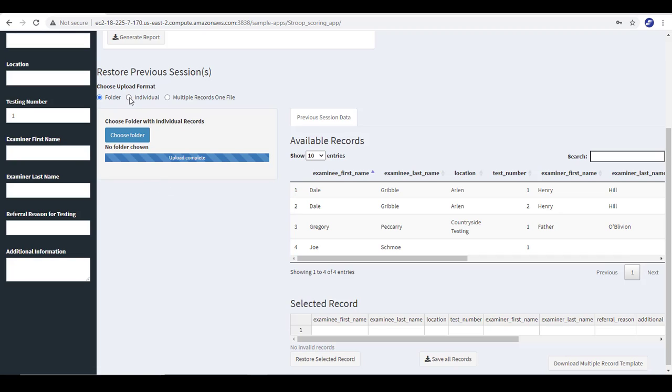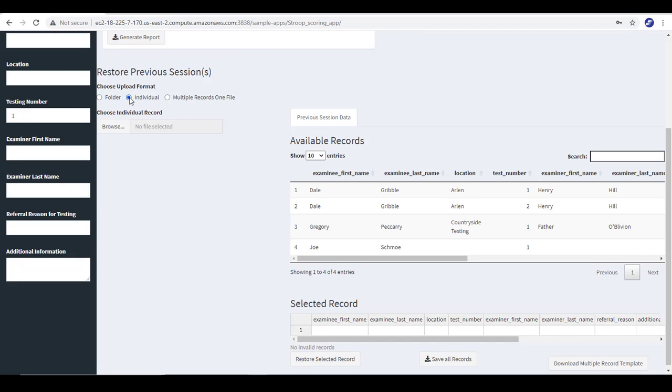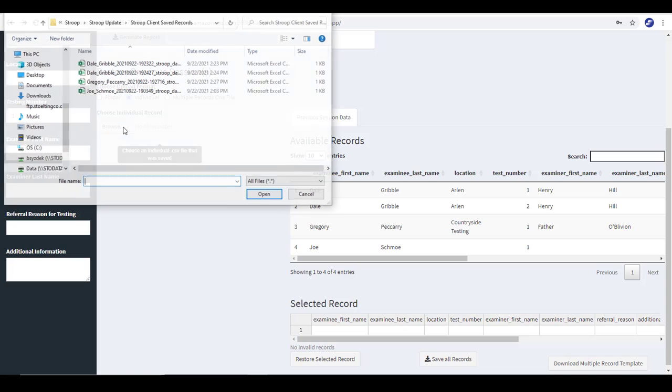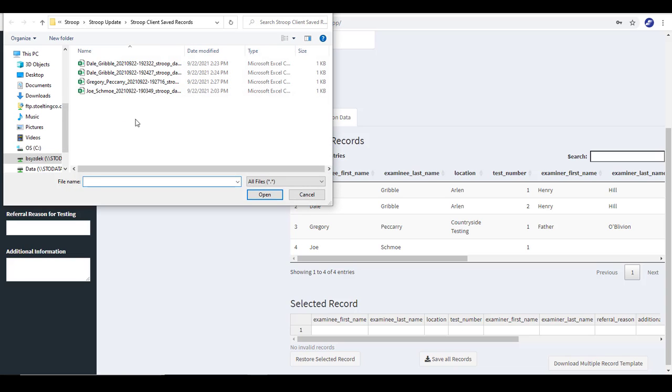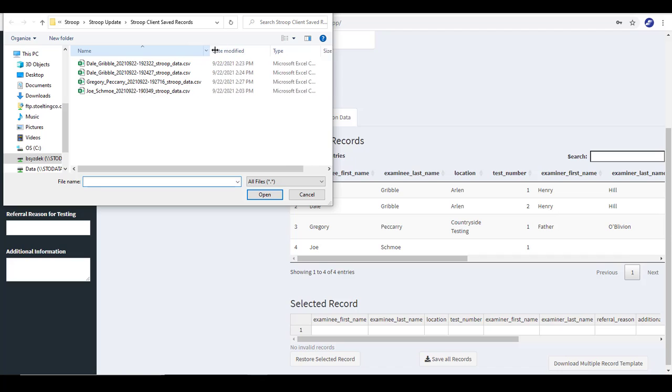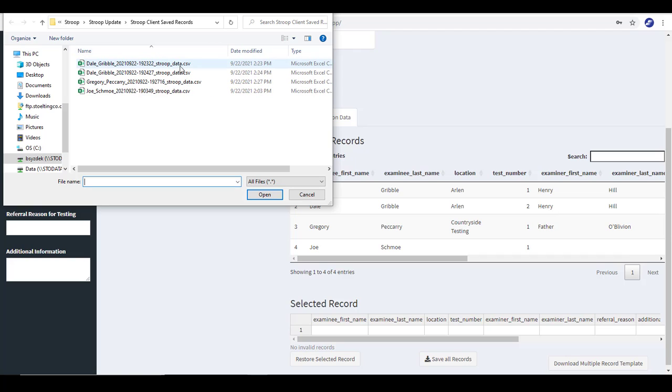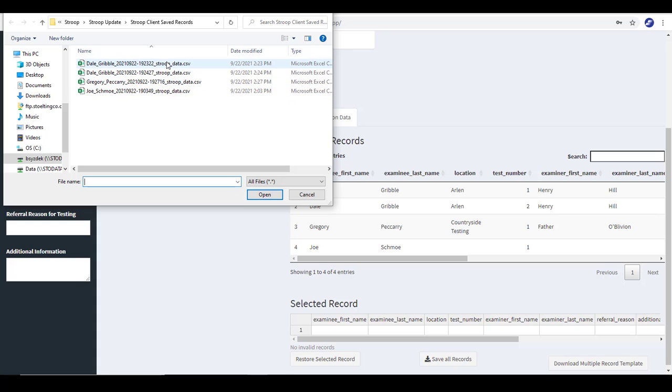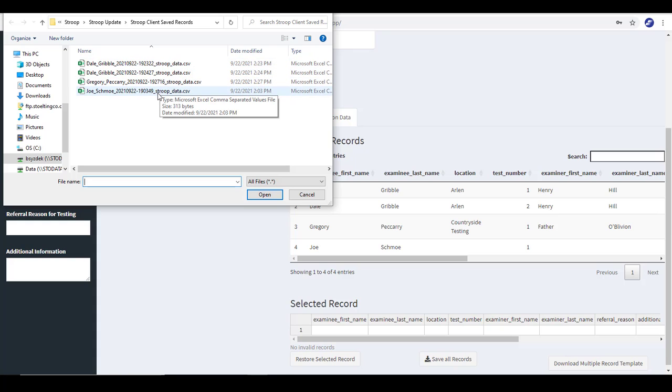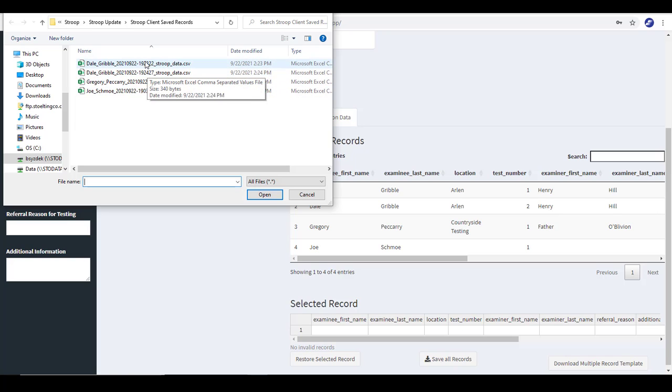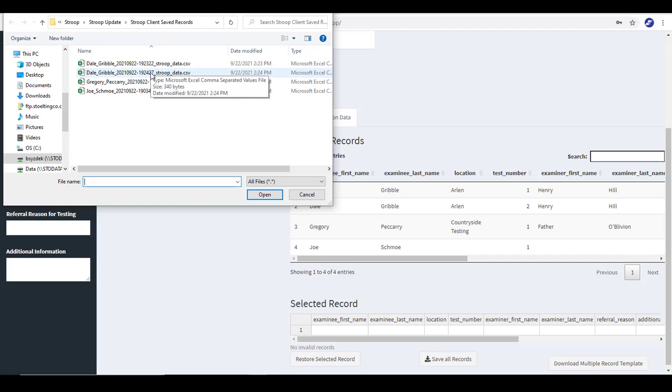I can also choose to upload an individual record. And in this case, what I would do is select individual and now I'm going to browse and select the actual file of the individual I want. This is actually in that Stroop client saved records folder where I just uploaded all the records before. I can just choose one of these files. You can see it's a little harder to know.